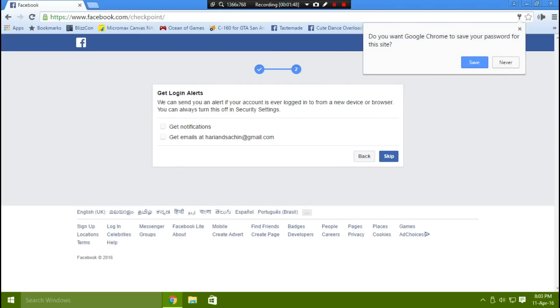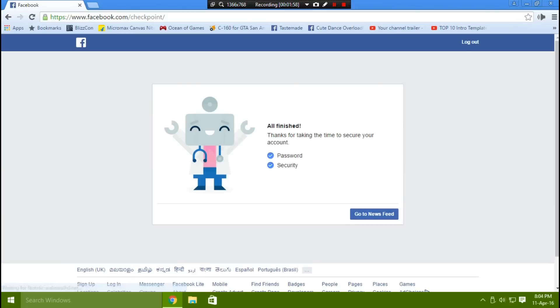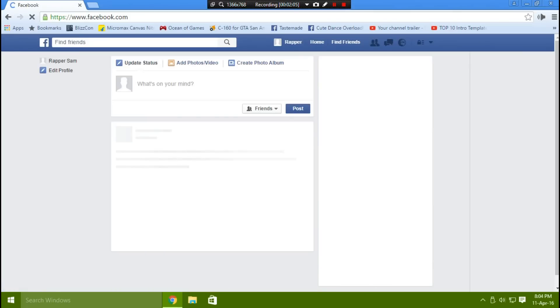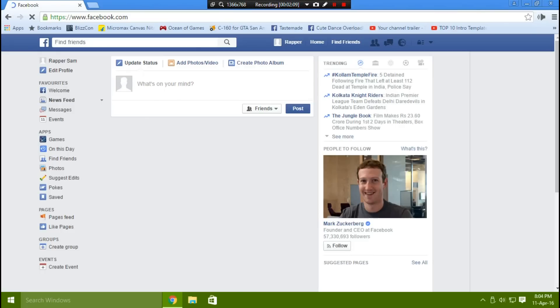You will get two checkboxes — make sure both are checked. Click Next. After that, click 'Get back to newsfeed' and the process is complete — your Facebook account is now secured.